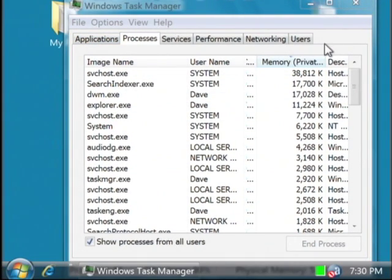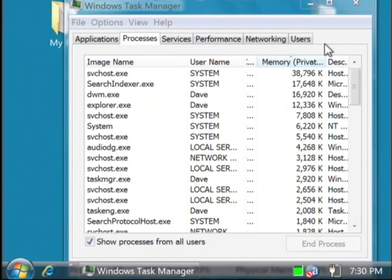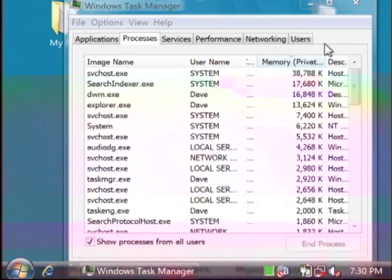That's how you free up memory on your PC. My name is Dave Andrews, and I've just showed you how to free up memory on your PC.